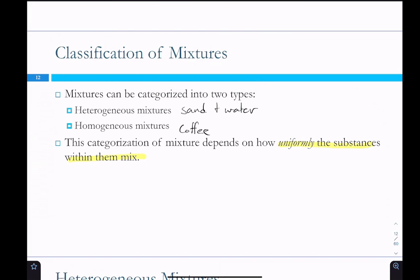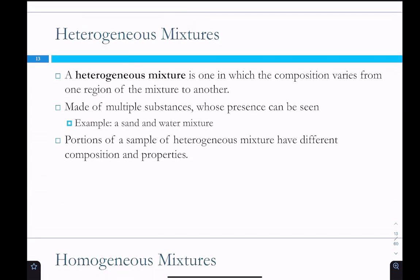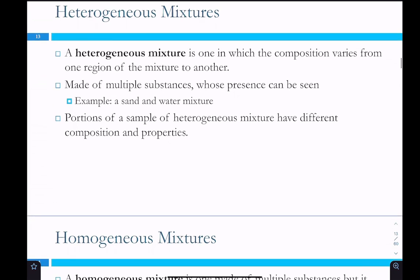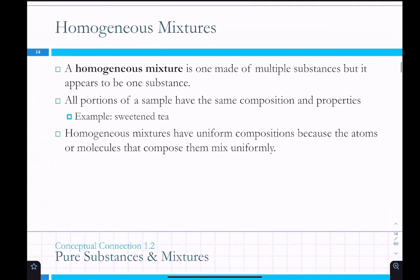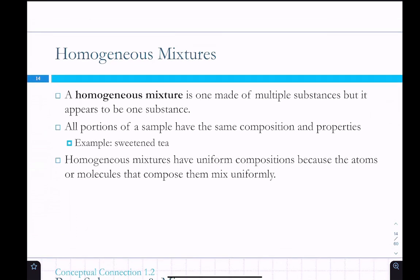Heterogeneous mixtures: the composition varies from one region of the mixture to the other. They're made of multiple substances whose presence can be seen. Like the sand and water mixture — you can see the sand, you can see the water, you can shake it up and then watch them separate. Portions of a heterogeneous mixture have different composition and properties.